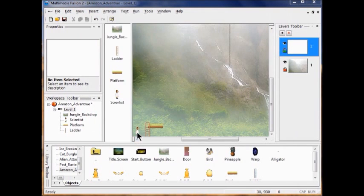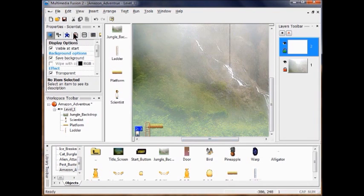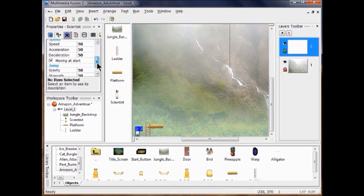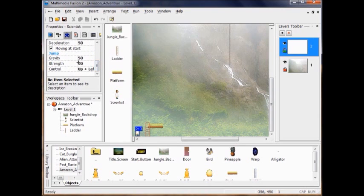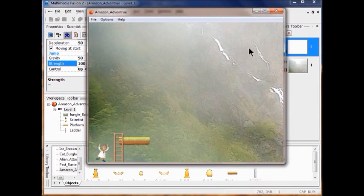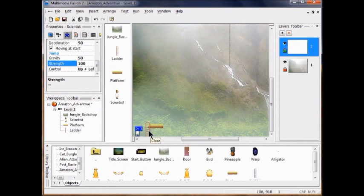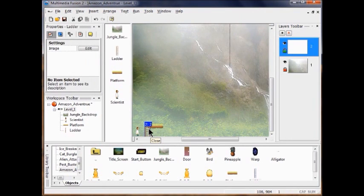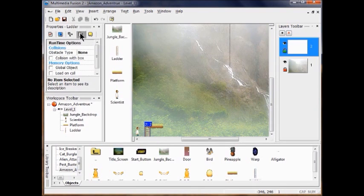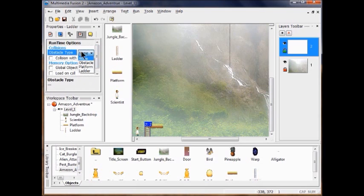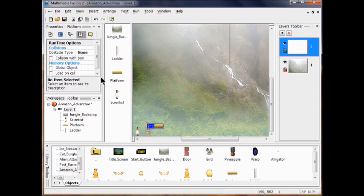The next thing is to change the player's gravity strength. Click the running man, go to Gravity and Strength, and change the strength to 100 — it'll make him jump higher. Run it — see, he jumps much higher, but still jumps through the obstacles. Click on the ladder: since it's a background object, change the obstacle type from None to Ladder. Then click on the platform and change the obstacle type to Platform.